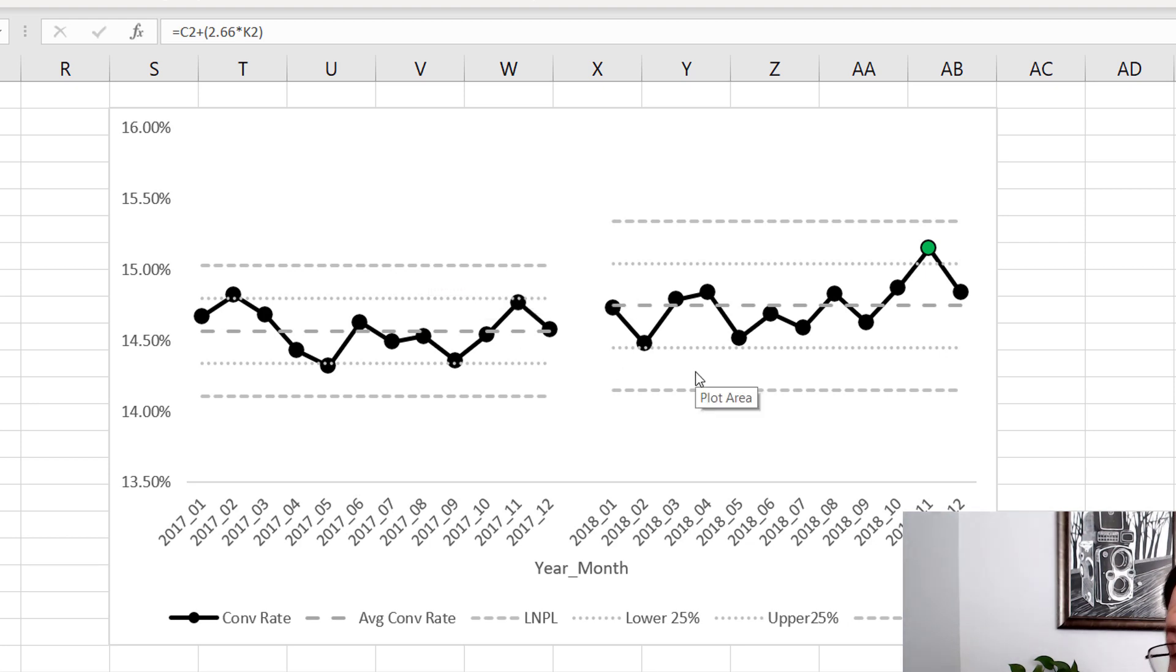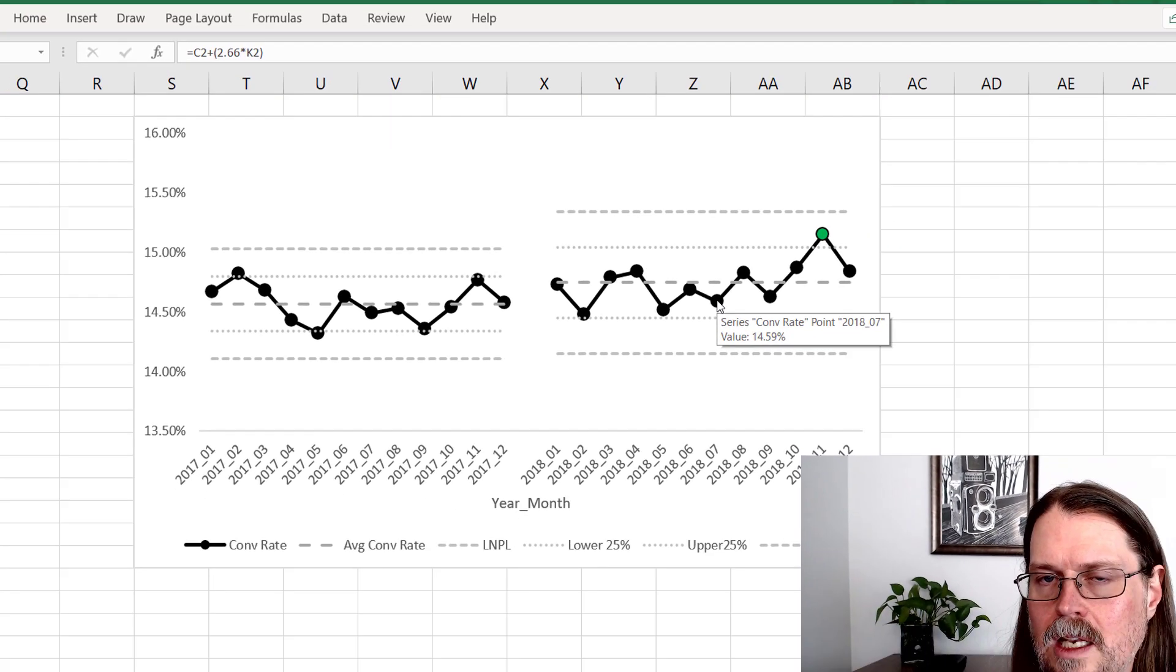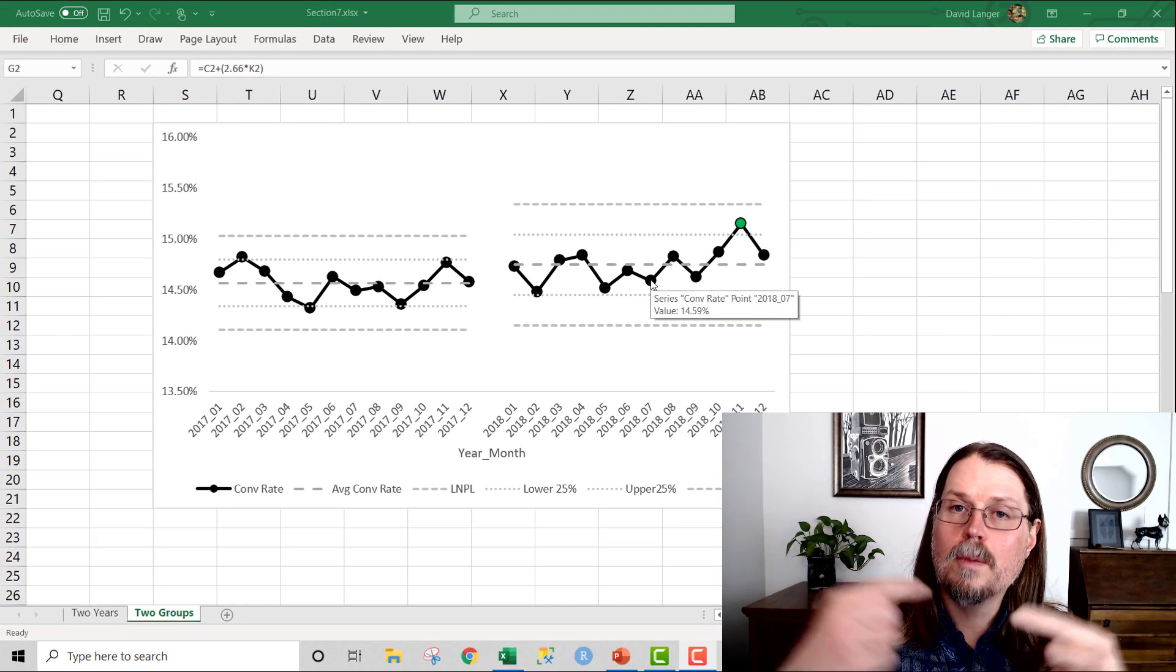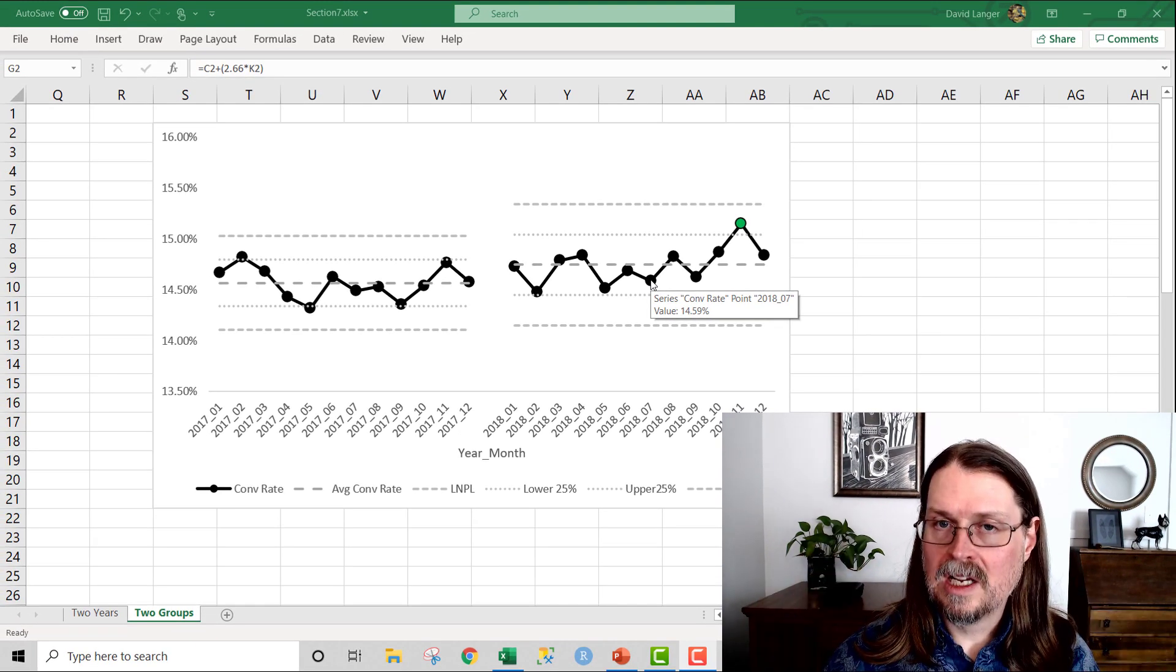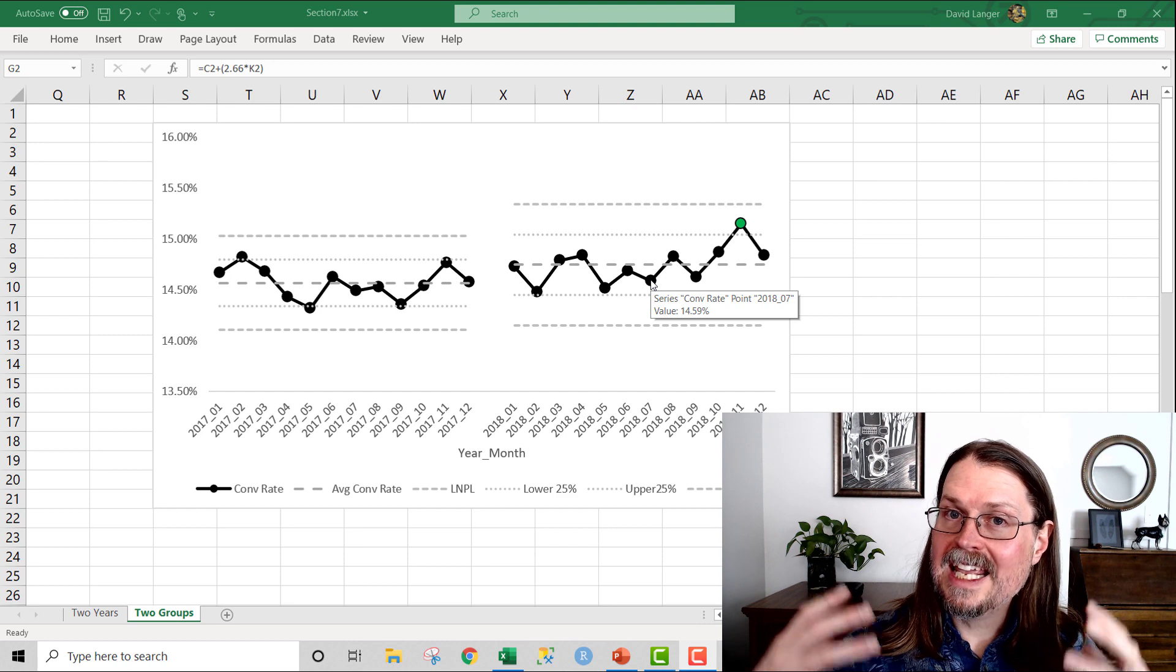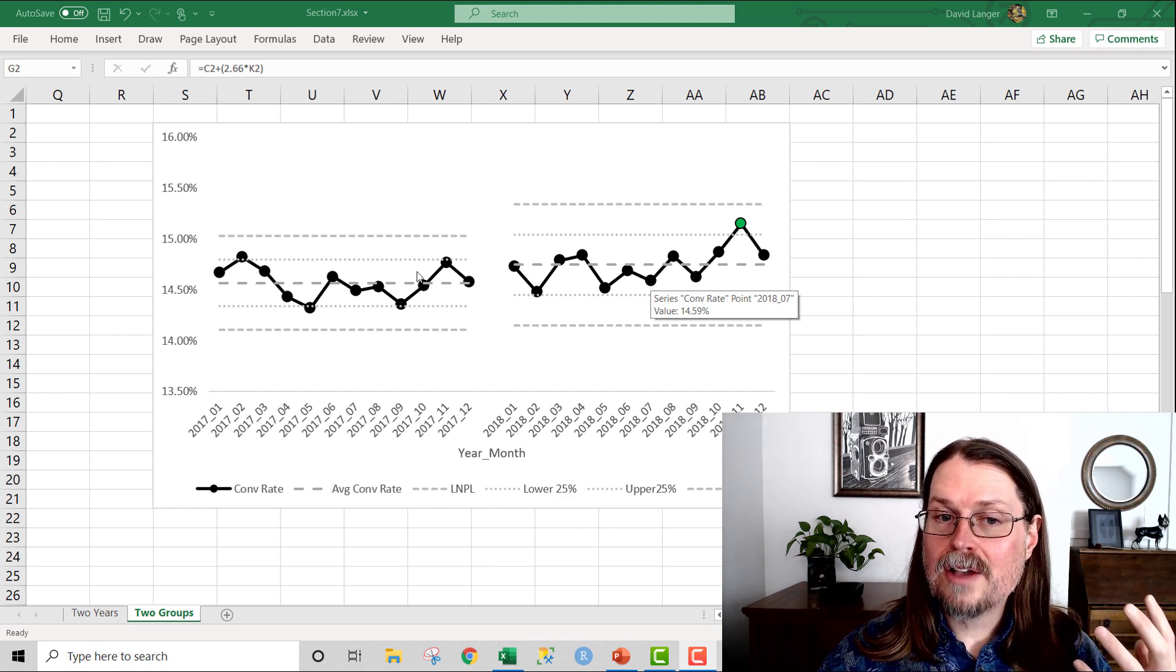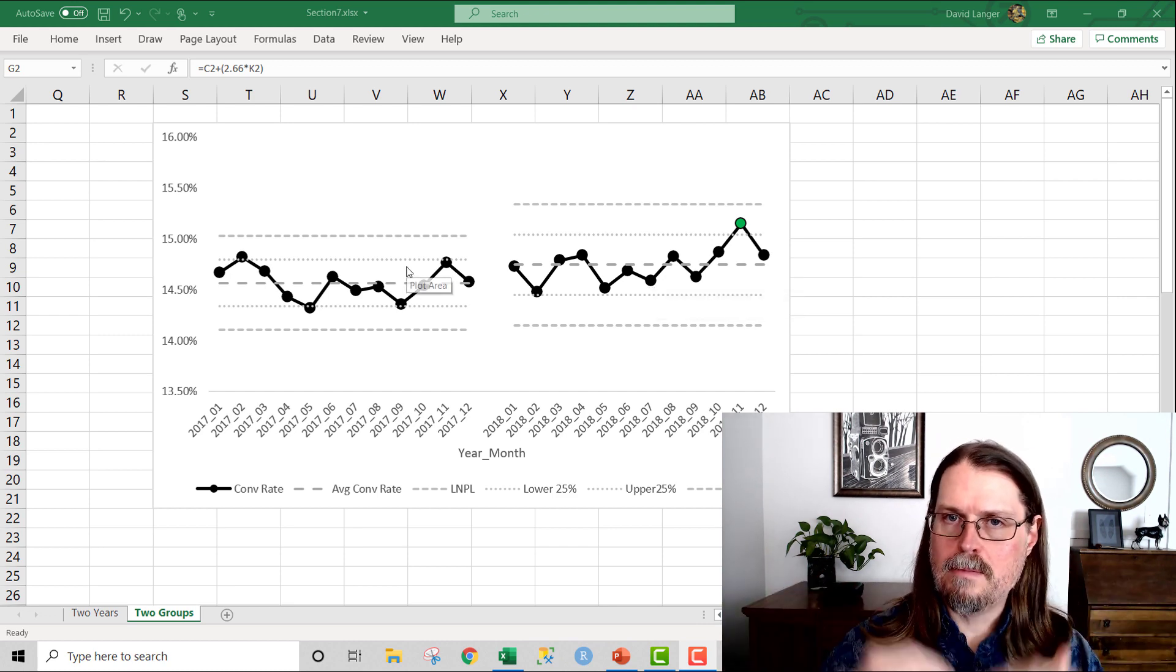And then I can say, hey, do the same thing for 2018. Characterize what was going on in 2018. And then I can compare the two. And the idea, once again, is this. 2017 is my baseline. This is my frame of reference. This was the world as I know it.